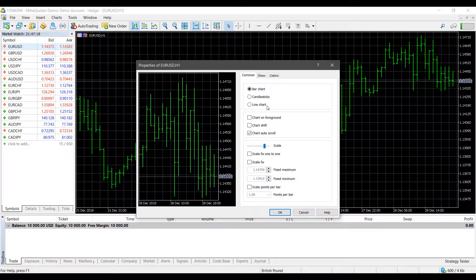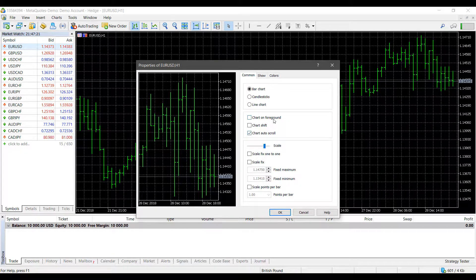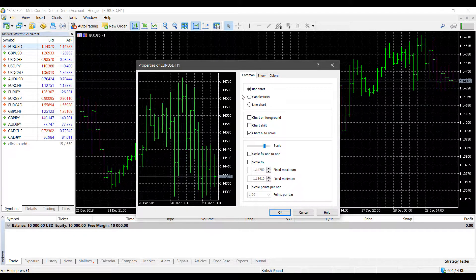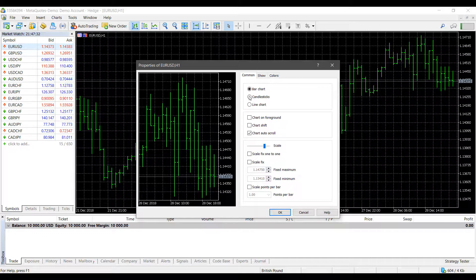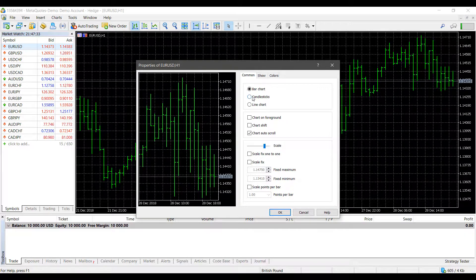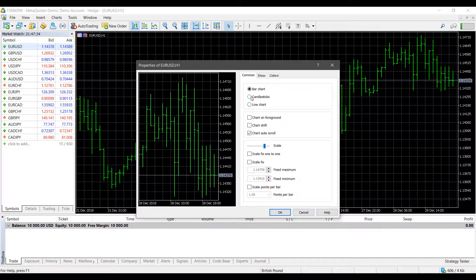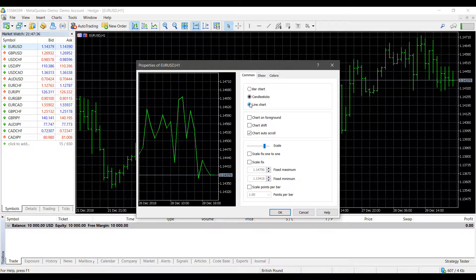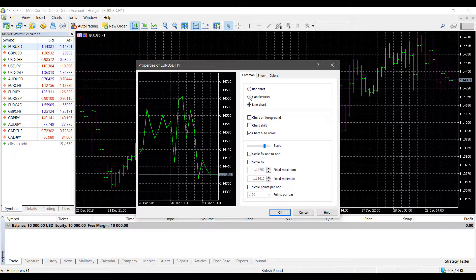And here is the first bit of customization. Now you can change your chart to have the chart on the foreground rather than the background. And we do have some shifting and scrolling options. If you'd like to change the style of your chart, you can do so in this section. There are three supported styles: bar chart, candlesticks, or line chart.